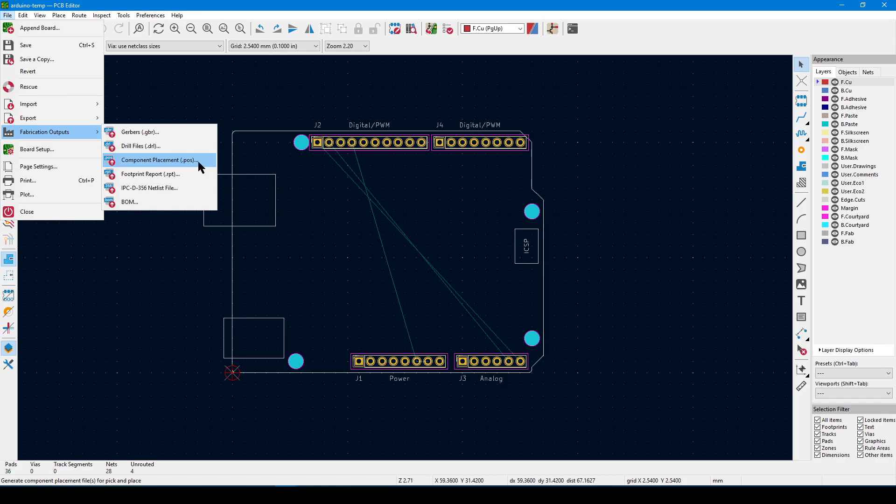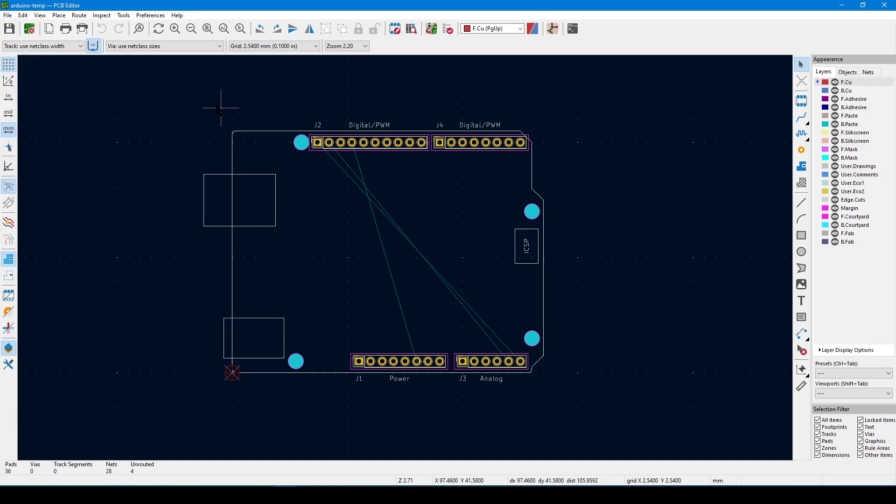Component placement is only useful if you plan to have that outside factory solder the components on the board for you. Finally, we have IPC D-356. This is an industry standard for sharing your netlist. You can think of it as an instruction set for continuity testing.